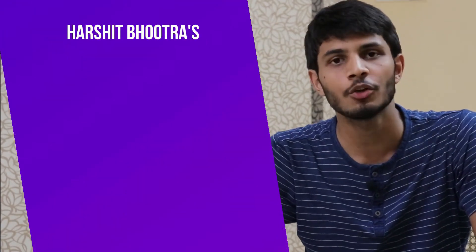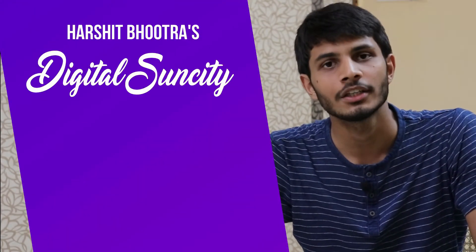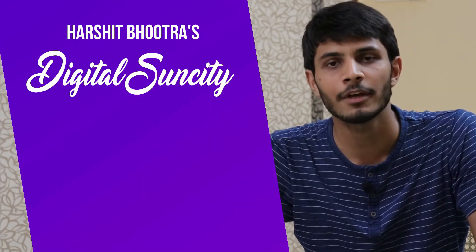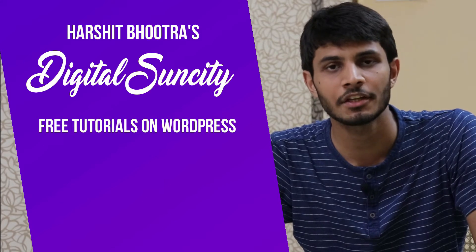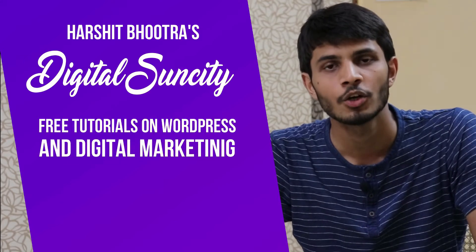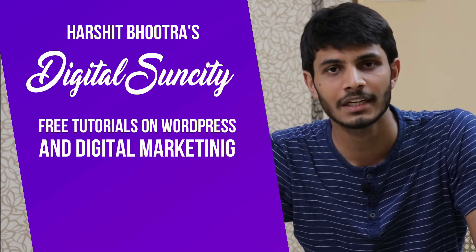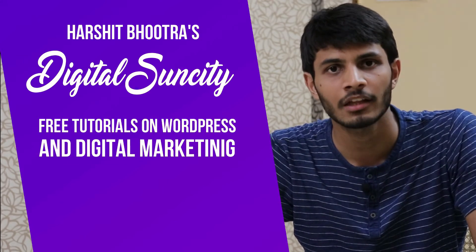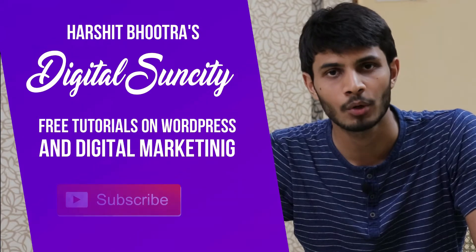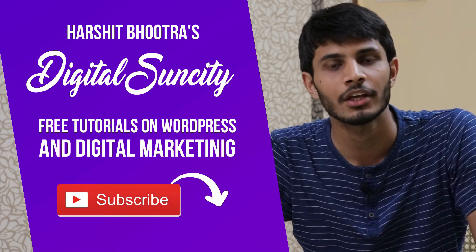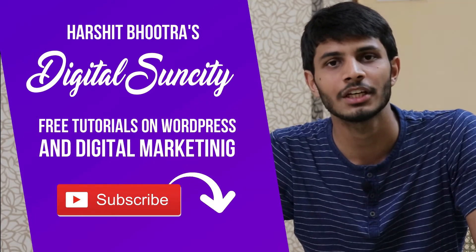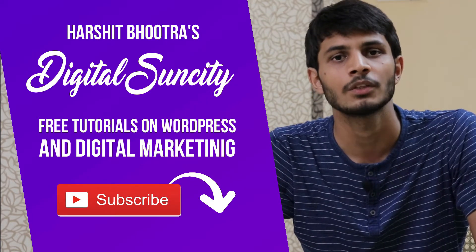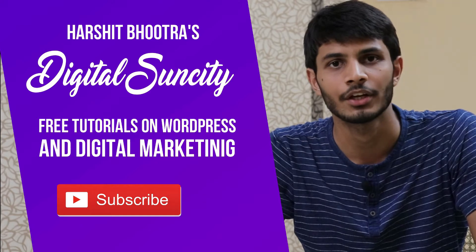Hello everyone, my name is Harshit Bhutra and you are watching Digital Sun City. On this channel, I make videos related to WordPress and Digital Marketing. So if you want to learn more of WordPress and Digital Marketing, then you can press the subscribe button below. That way, you will be notified as soon as I publish a new video. So now, let's get started with this video.